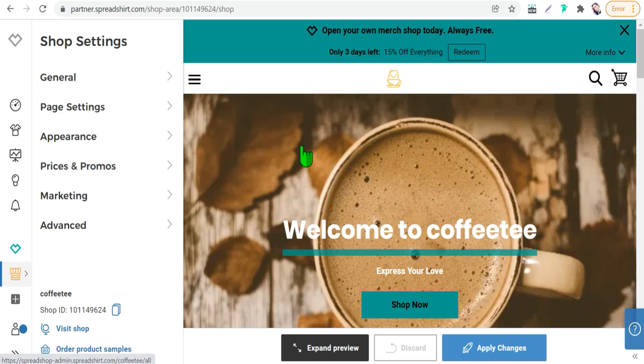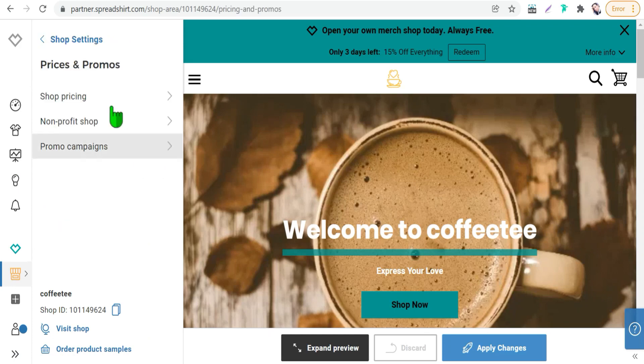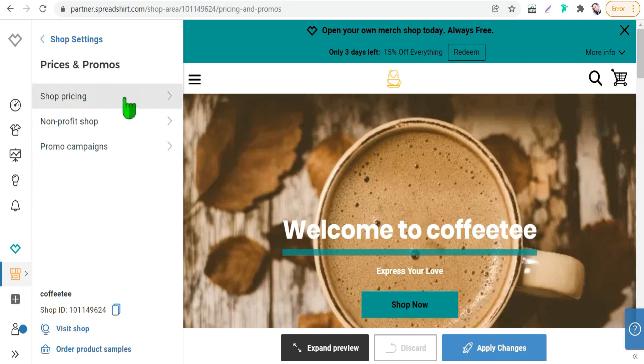And you can do that from this section prices and promos. Just click over it and you can choose this shop pricing.